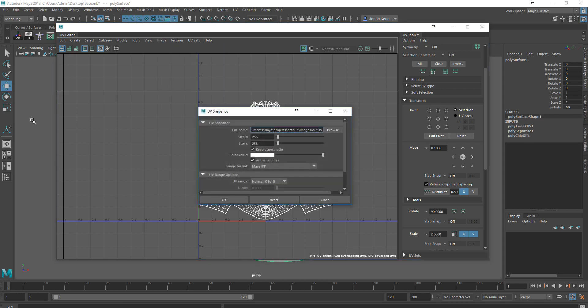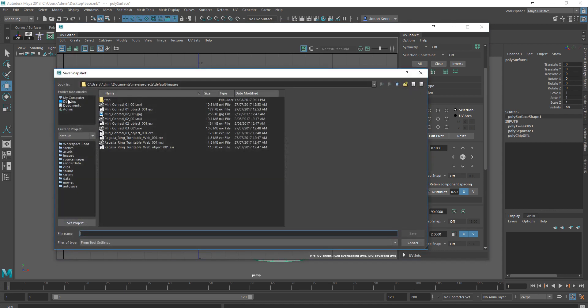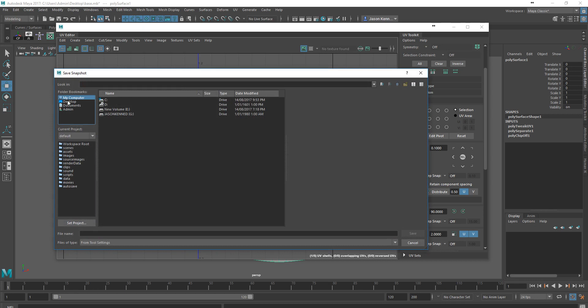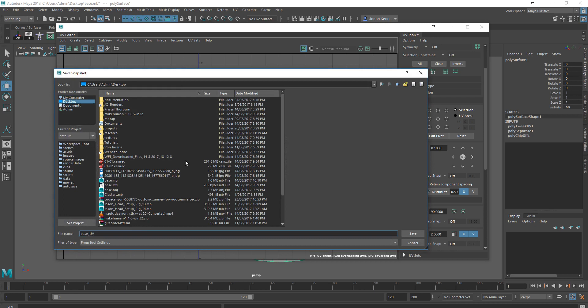So long as you have your geometry selected, this will be fine. We're going to tell it to save this out. I'm going to save it in a location that I can easily grab it. This is just going to be our base underscore UV.